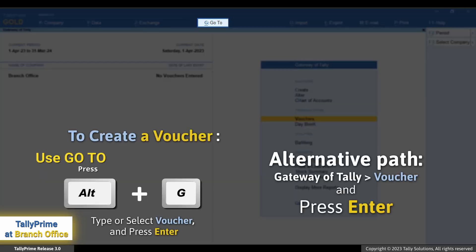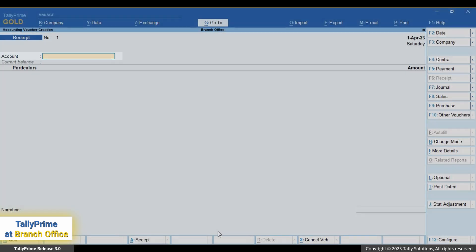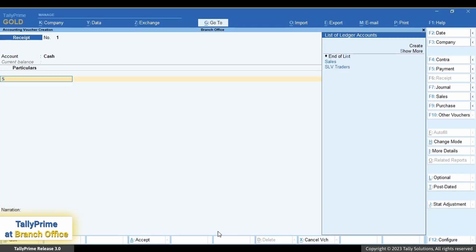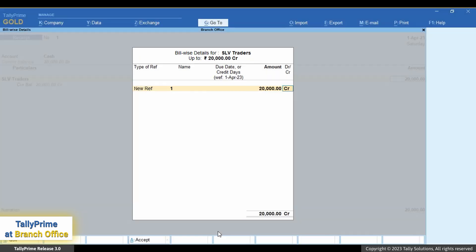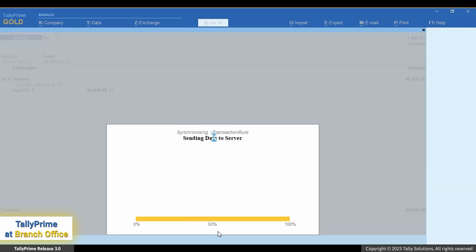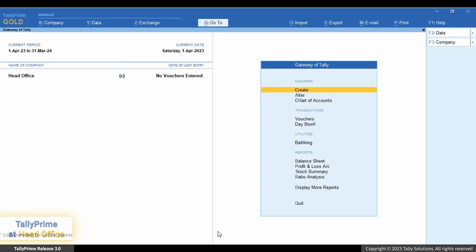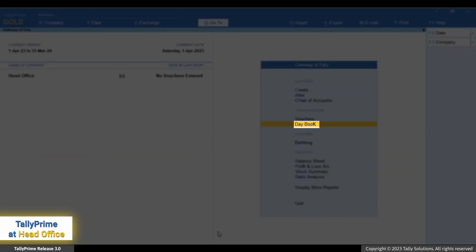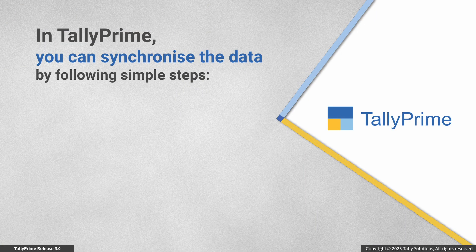Press Alt+G, go to Create Voucher and press Enter, or simply press F8 on the Gateway of Tally. Under Account, select Cash. Under Particulars, select the ledger and press Enter. Enter the amount, then press Ctrl+A to save. Enter bill-wise details for the ledger and enter narration if needed. Since we have enabled 'Synchronize after save,' the voucher data is sent to the head office once you save. Now open the company at head office and open the Day Book. You can see that the voucher you created is available here.